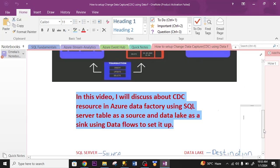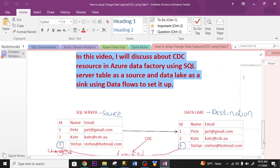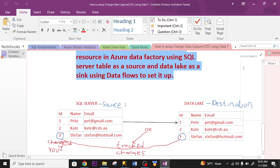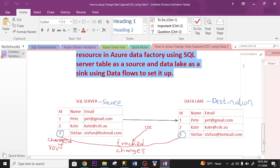So in this video, I will discuss extensively CDC resources in Azure Data Factory. SQL Server will be the source and data lake will be the sink, the destination. I'm going to use data flow to set it up. As you can see, SQL Server is the source. I'm going to enable CDC on the SQL Server so that any change being made there will be captured to the destination. Data lake will be the destination.